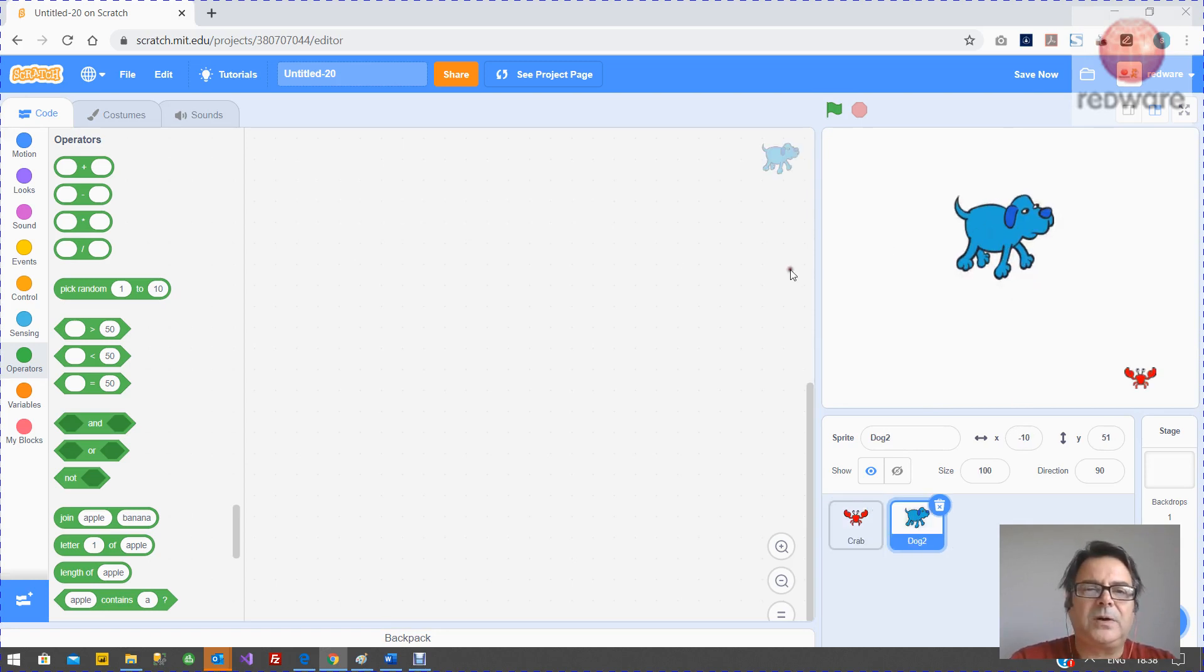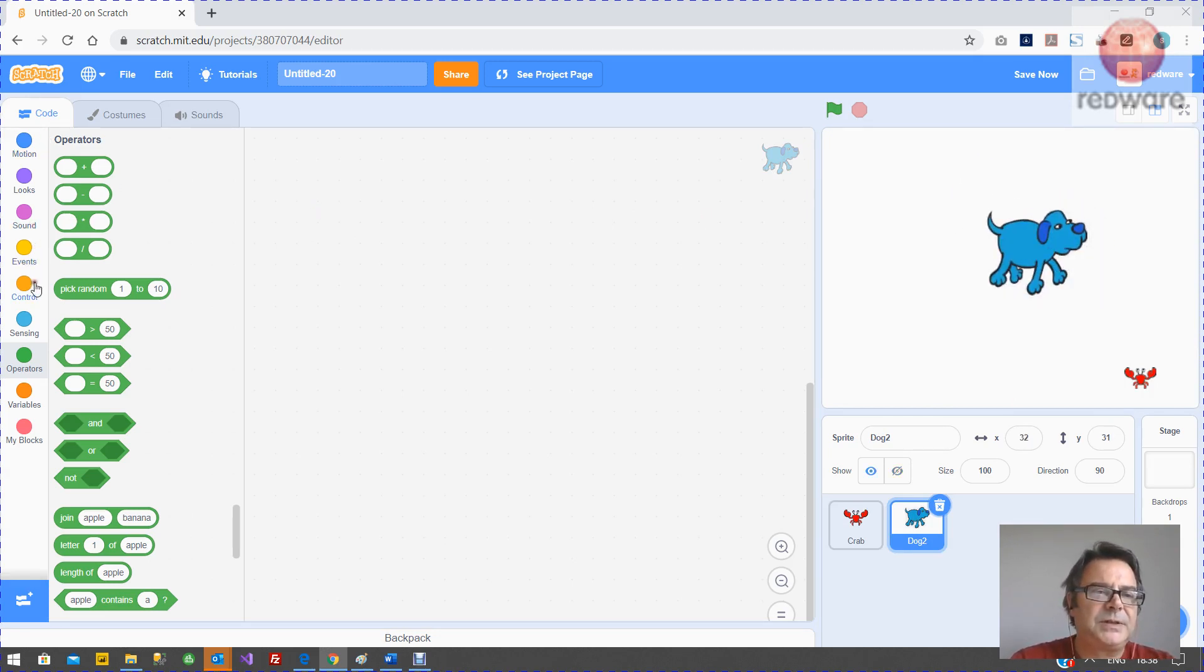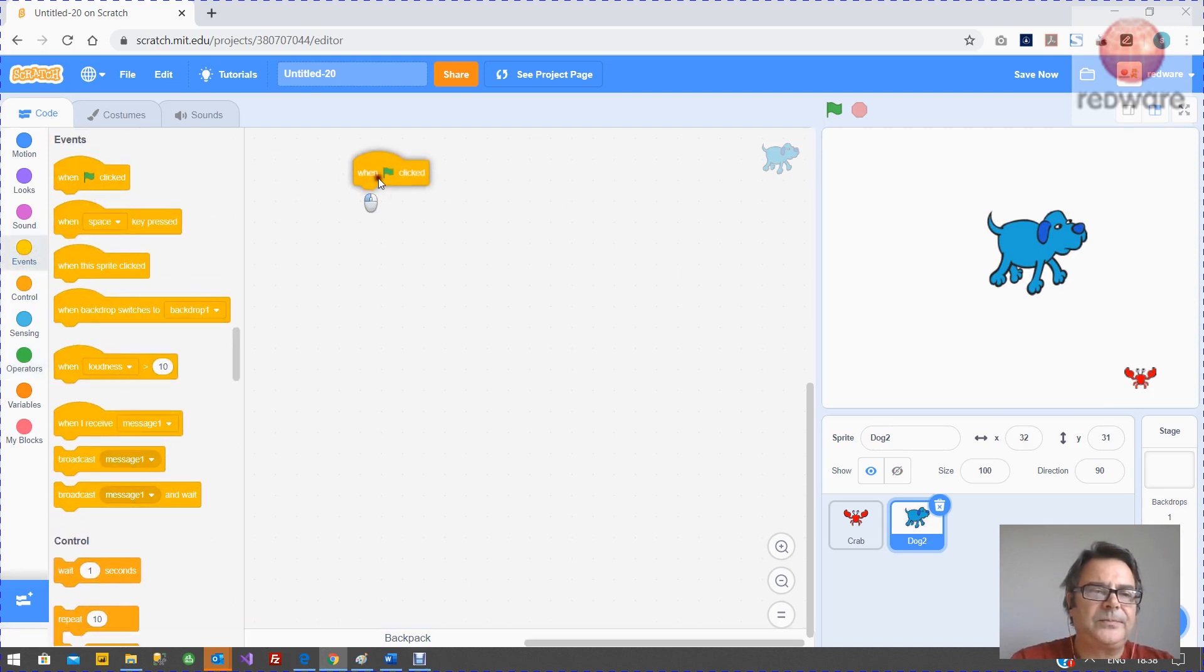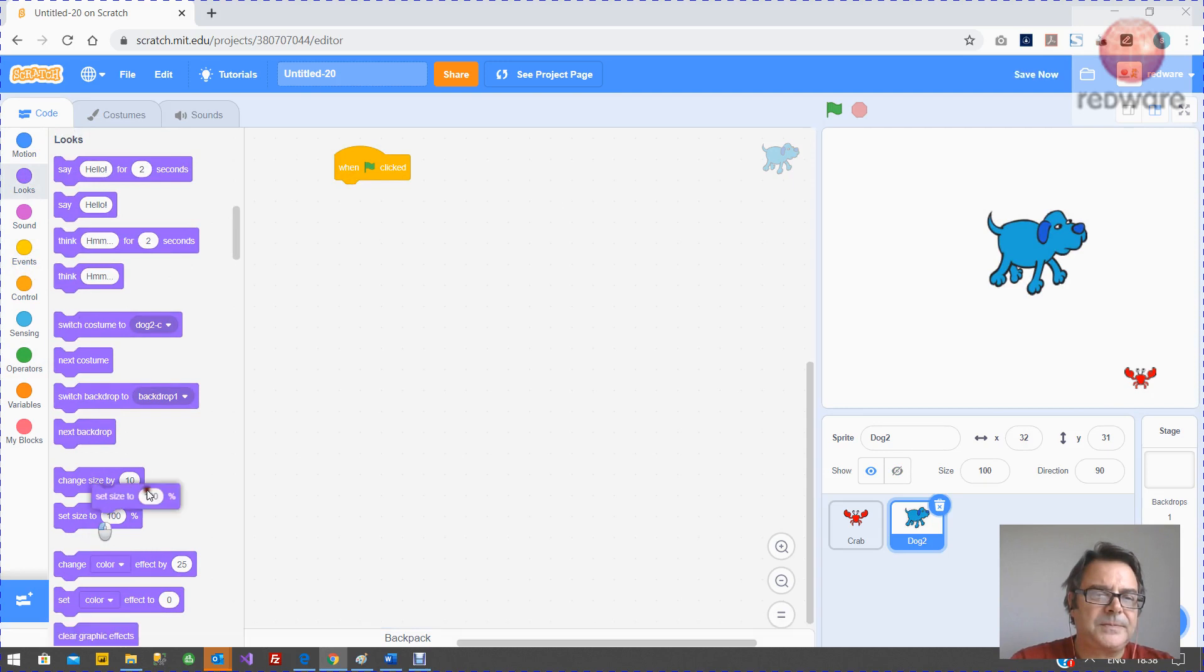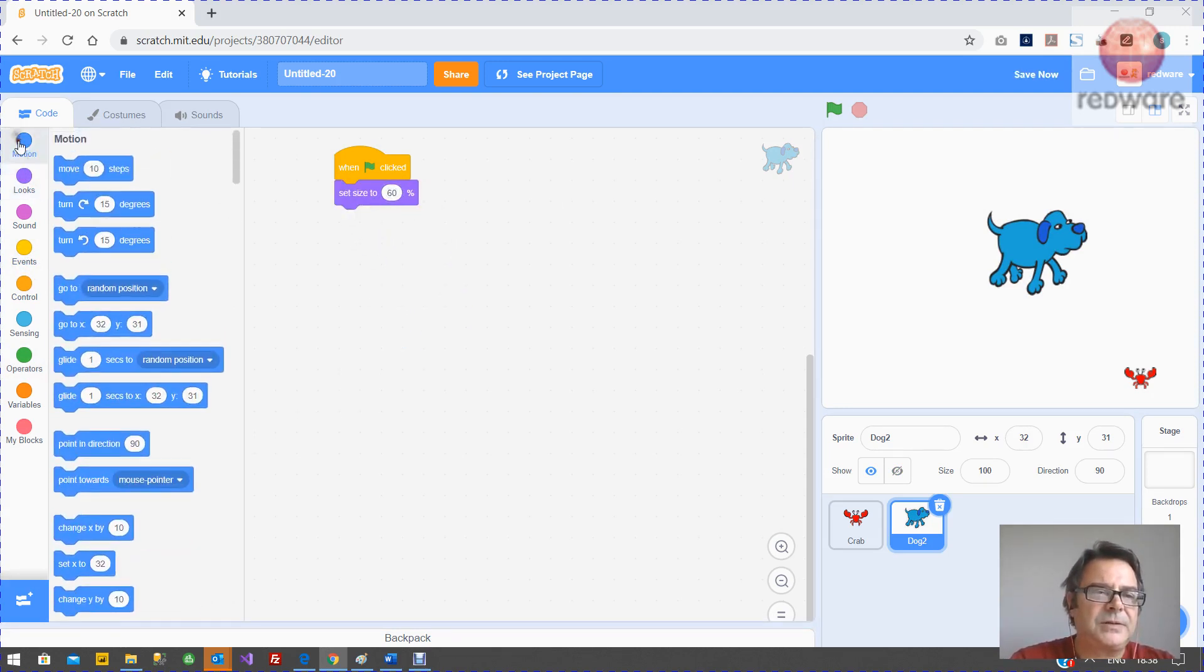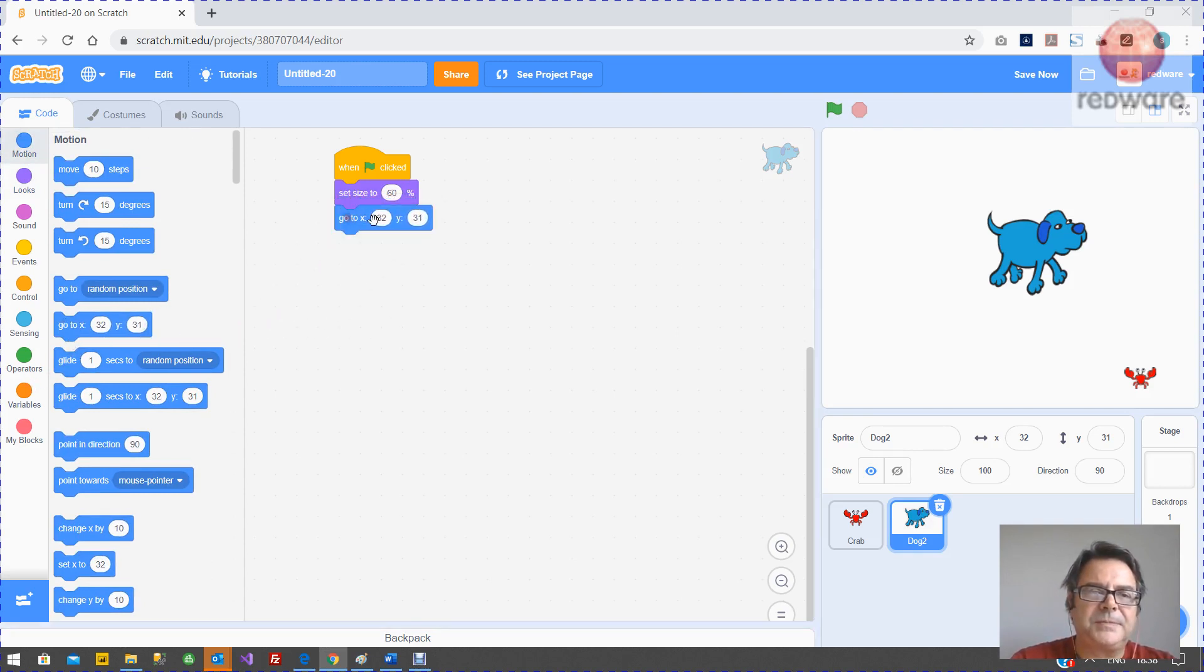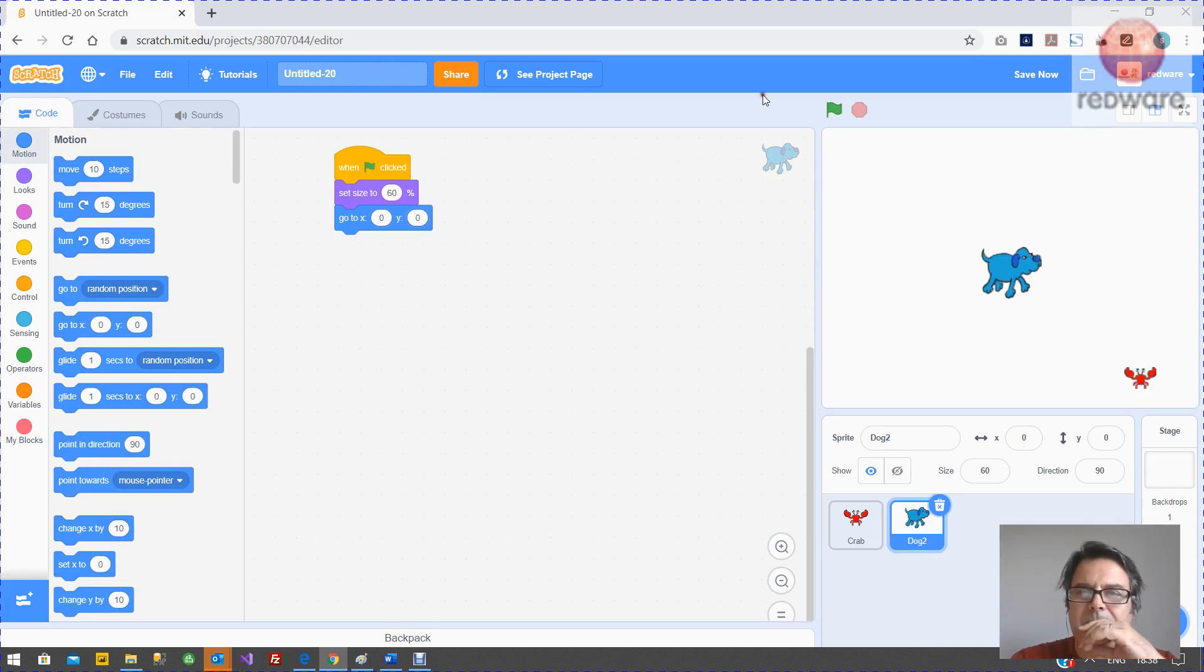Now with a dog, what we want it to do is, again, just set it to go to the middle, change the size. So let's get that sorted first. So on the green button, we want looks to change the size to 60%. And we just want to start it go to 0,0 to make it go to the middle of the stage each time. So there we have it starting. That's fine.